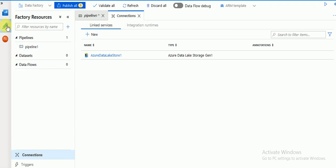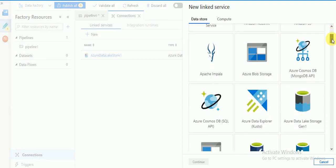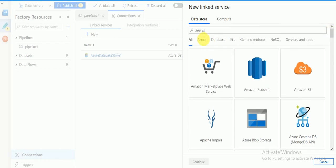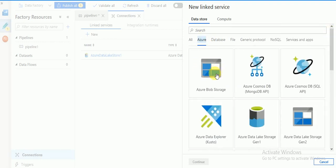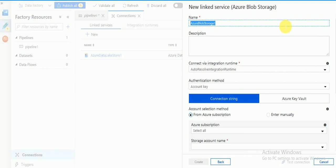If you go to your ADF version 2 author, there is a Connections option. If you click on Connections you can find Linked Services. There you can create a new linked service — click on New and it will display a list of supporting technologies or objects which you can create linked services for. If you go to Azure products it will display them there.